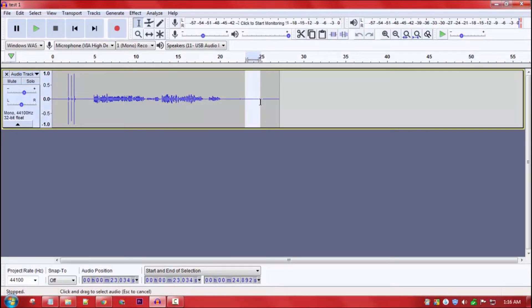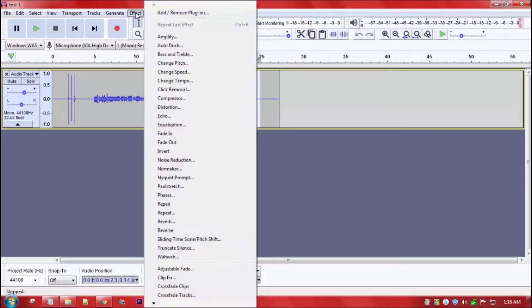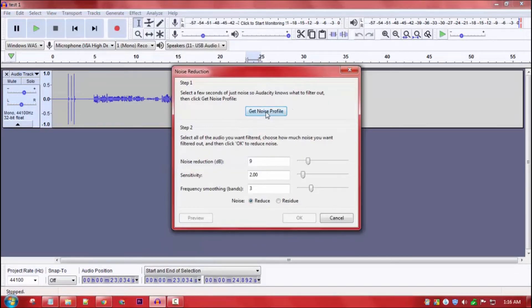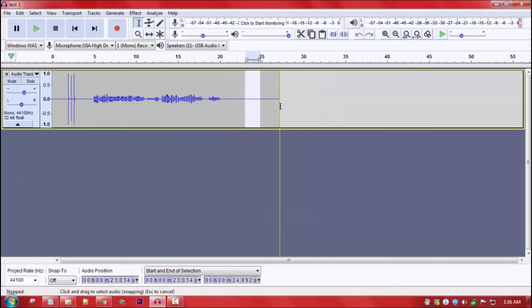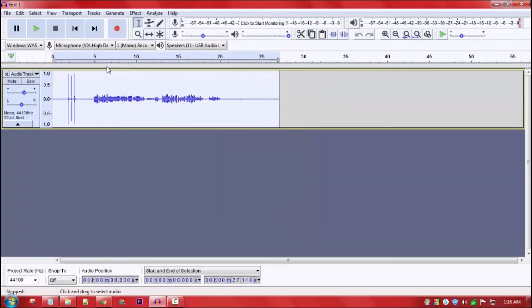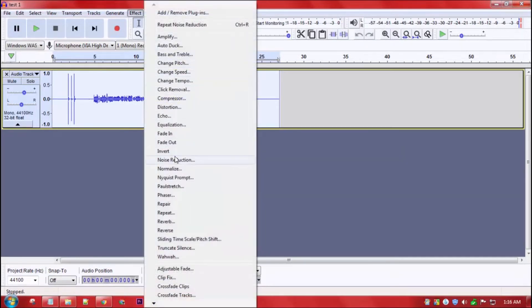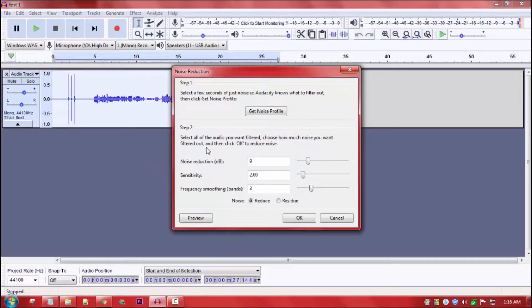We will select the audio, go to effects, and choose noise reduction. Now we will select 'Get Noise Profile.' We will select the audio again, then go to effects and select noise reduction. In step 2, we adjust the noise reduction level, filtering, sensitivity, and frequency settings.